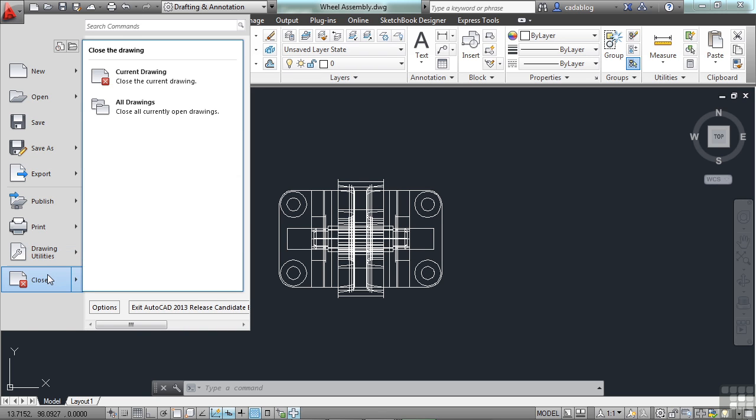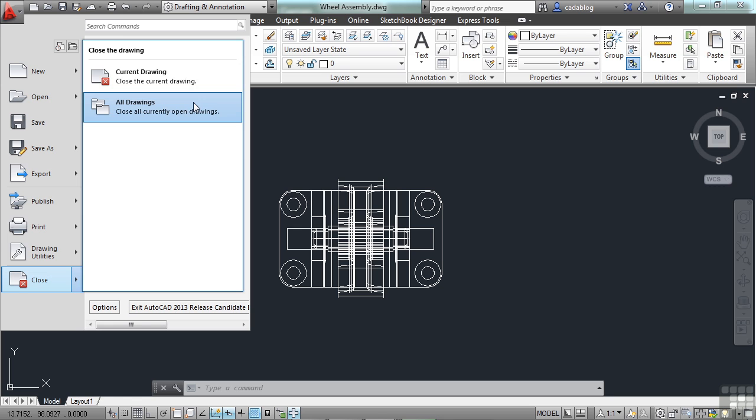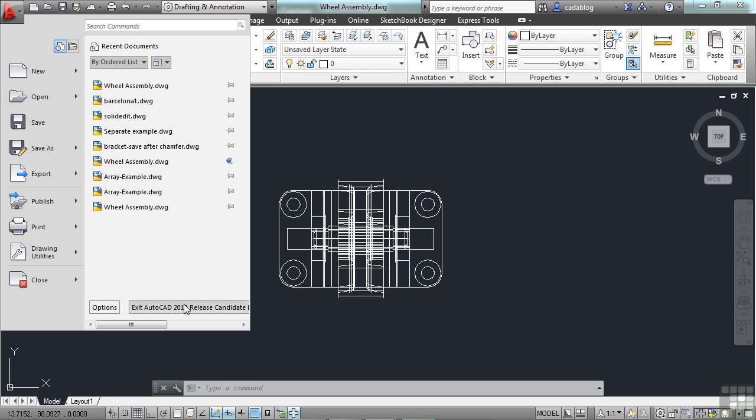Now, your Close button is going to basically shut everything down. You can close just the current drawing that you're in, or if you have more than one file open, you can close them all. And you can exit AutoCAD just by clicking on the Exit button here.